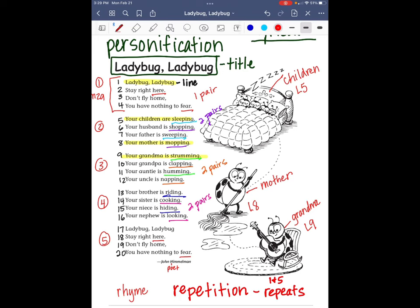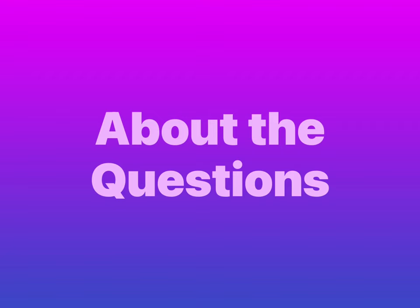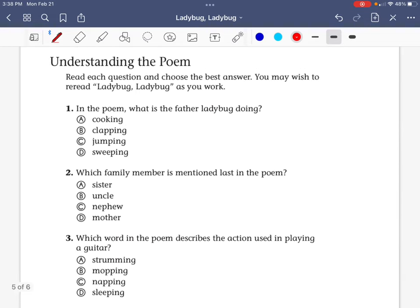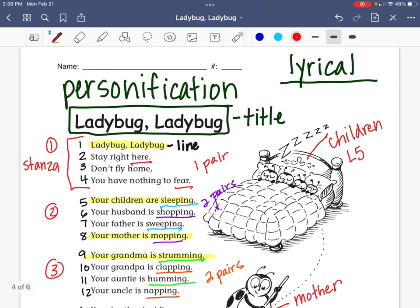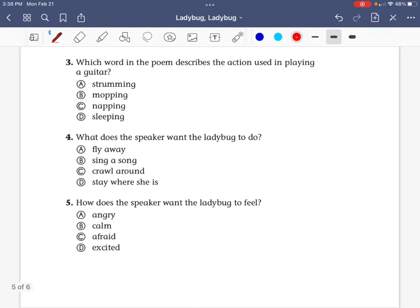So very quickly, that's what we learned about the poem Ladybug, Ladybug in class today. Now I want to go over a few things about the questions you're going to be answering with the poem. We have five multiple choice questions to answer, and every time you answer a question, I want you to prove your answer by telling me what line you found it in. I'll do the first one with you. It says, in the poem, what is the father ladybug doing? I look back and find 'your father is sweeping' — that's line seven. So I'm going to darken in 'sweeping' and put L for line and seven.